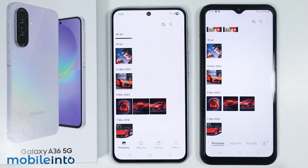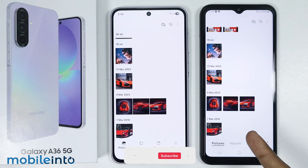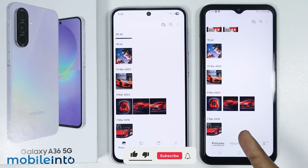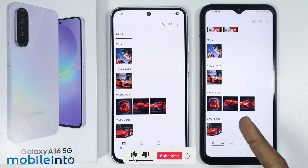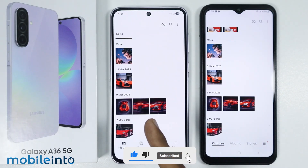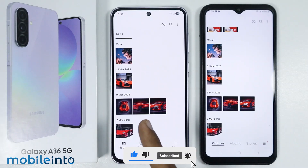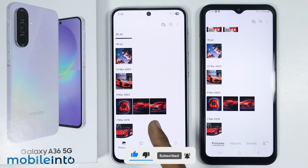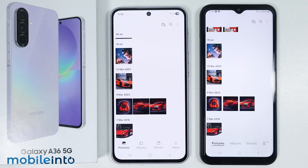This is how you can transfer data from your old Android phone to the Samsung Galaxy A36. Make sure to like, comment, and subscribe. Thank you for watching.